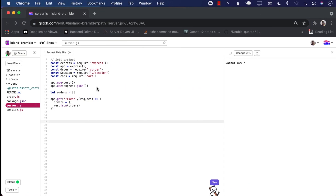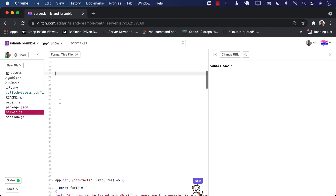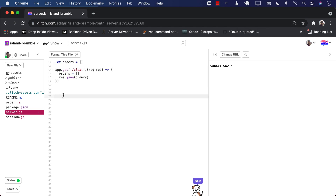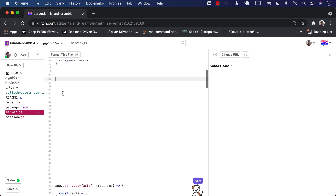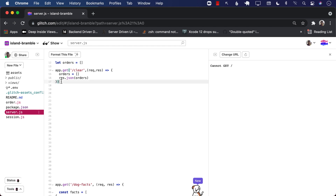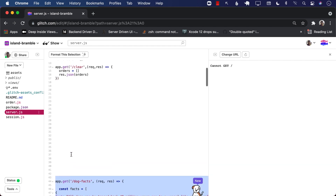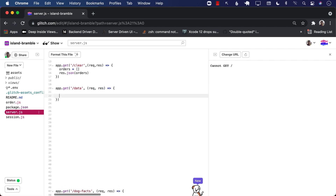The first thing we need to do is implement our server. You can use any server you want — I'm going to use Express.js and Node hosted on Glitch. You can use Vapor or anything you want; I'm comfortable with Node and Express.js so that's why I'm implementing it here.